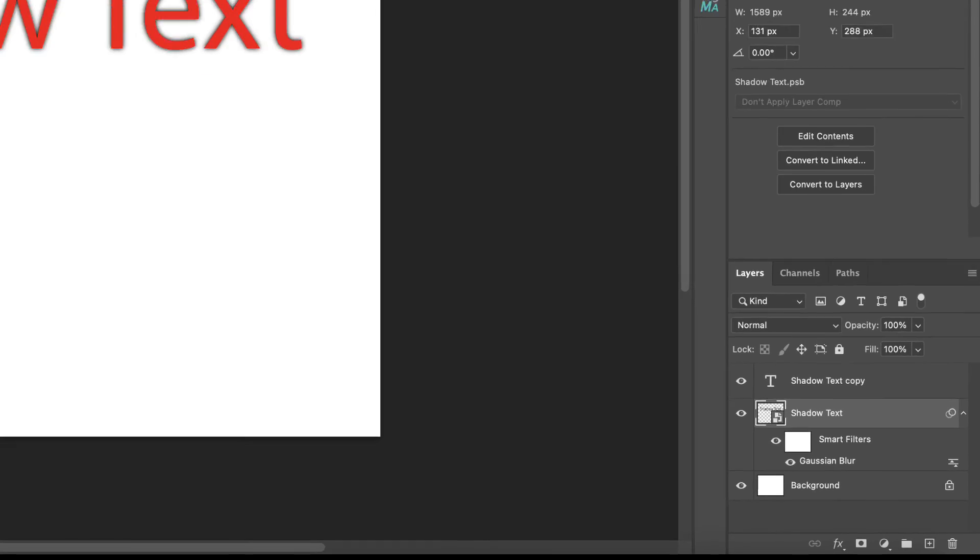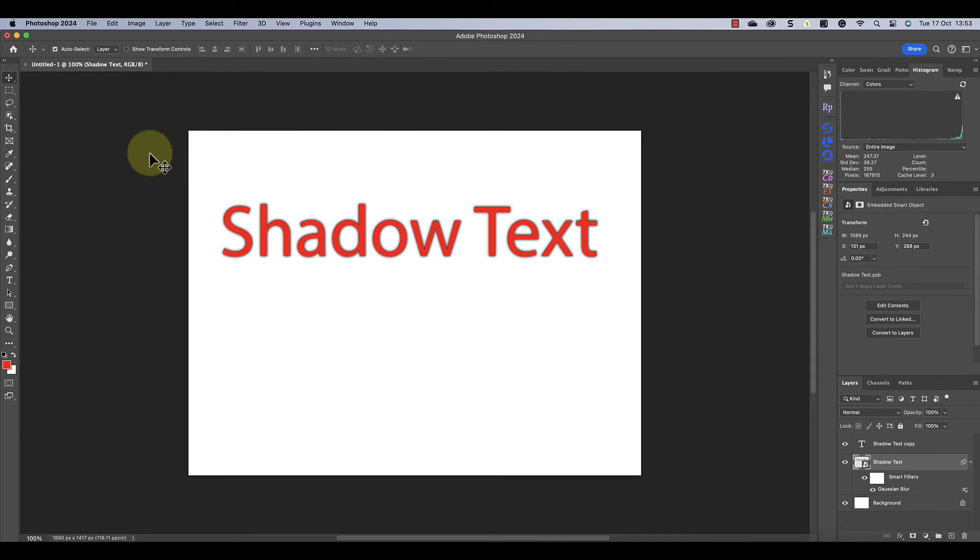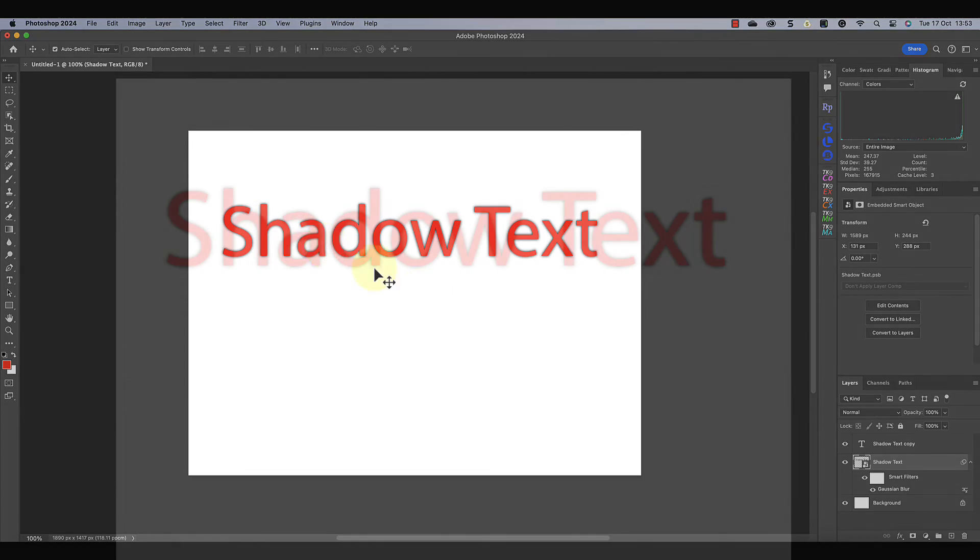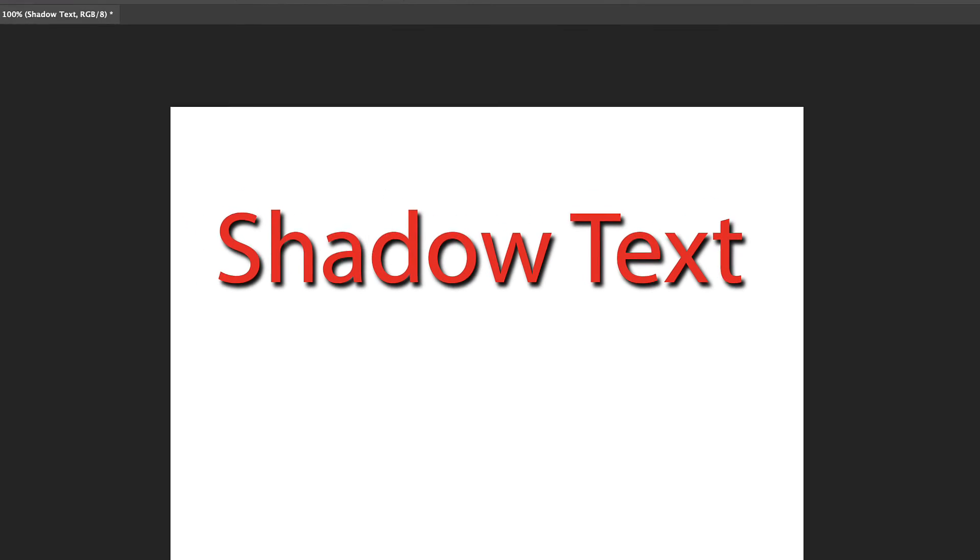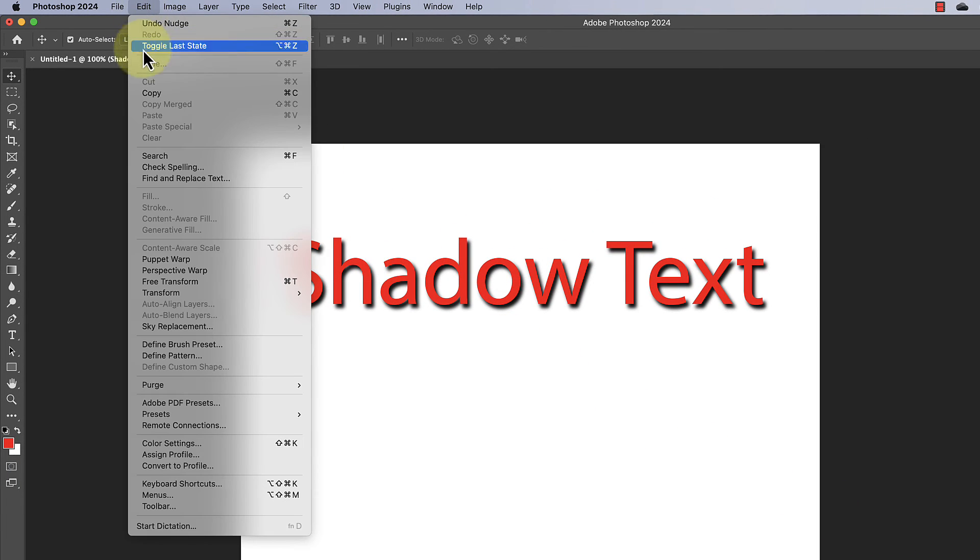Now let's move the shadow so that it appears more like the shadow we saw before. For that I'm going to select the move tool. This displays a box around the text, and if I use the arrow key on my keyboard, I can move the position of the shadow. This now looks like the drop shadow we applied earlier.